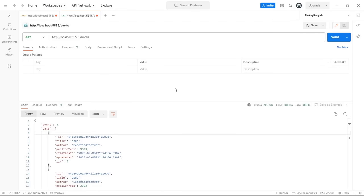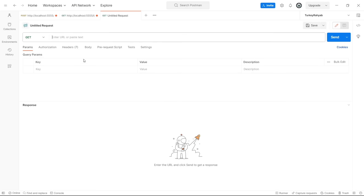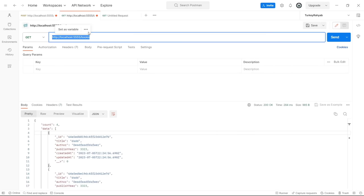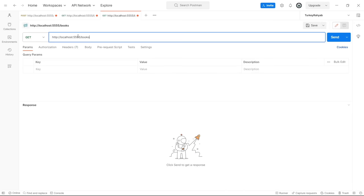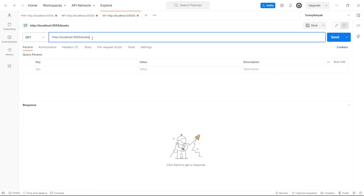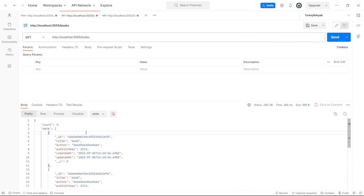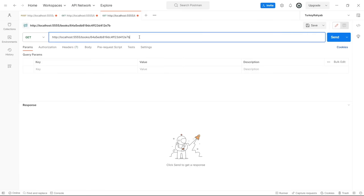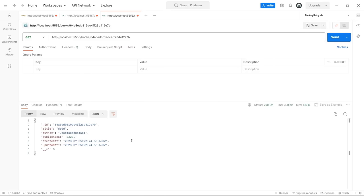Let's test in Postman. Create a new GET request, use the same books URL but append the id of a book copied from the previous list, then send the request. It is working and we receive the requested book.